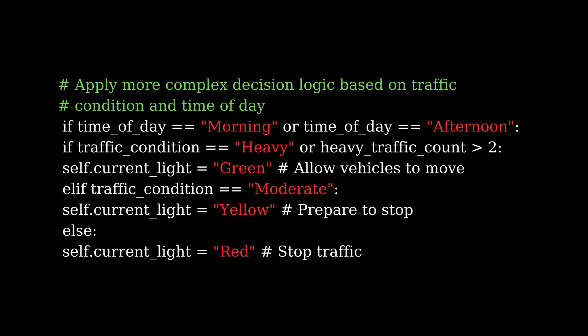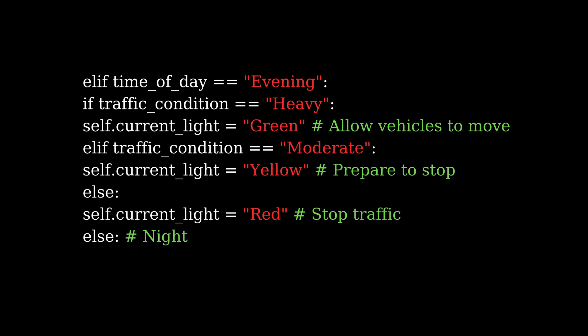For example, during the morning or afternoon, if traffic is heavy, the agent will immediately turn the light green. But at night, if there is consistent heavy traffic, the green light is extended.